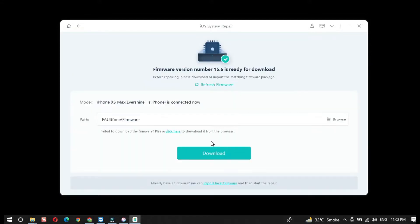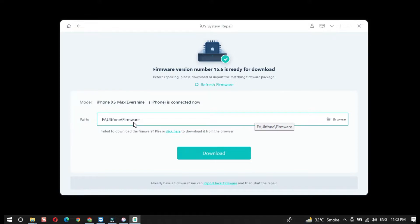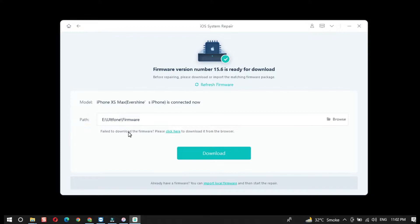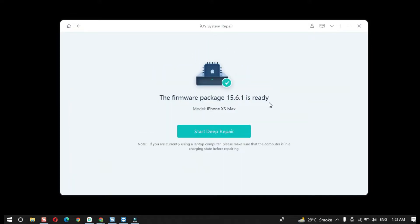On the next screen it will ask you to download the latest available iOS firmware for your device. I personally recommend that you use this tool to download the iOS firmware. Just click on the Download button and it will start downloading the iOS firmware to your computer. Depending on your internet speed, it could take a long or short time.